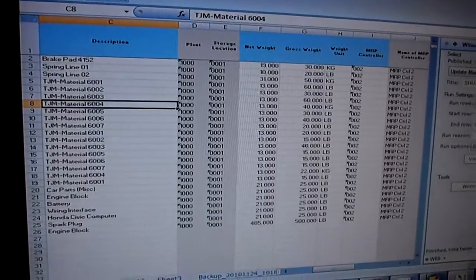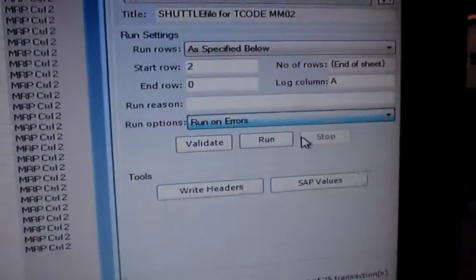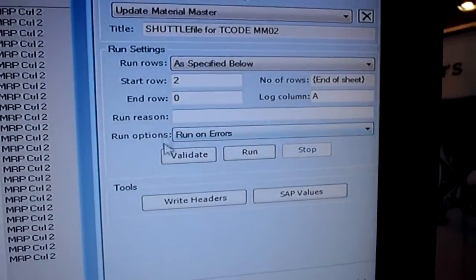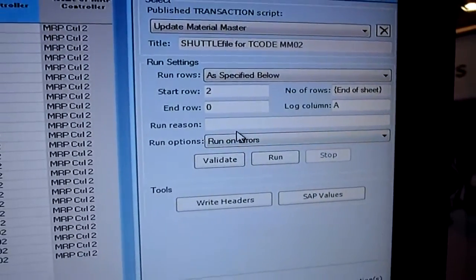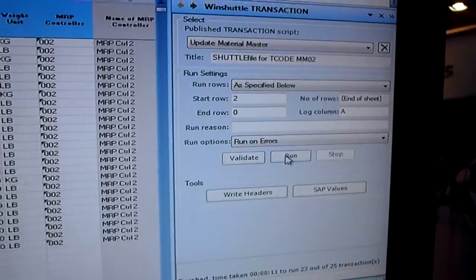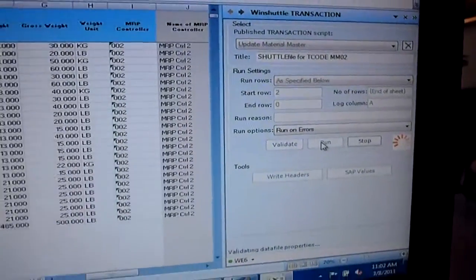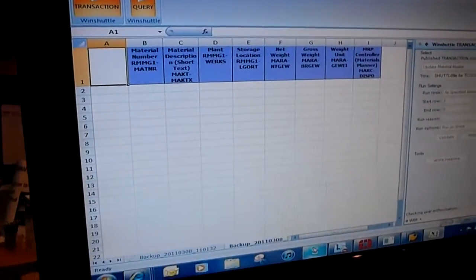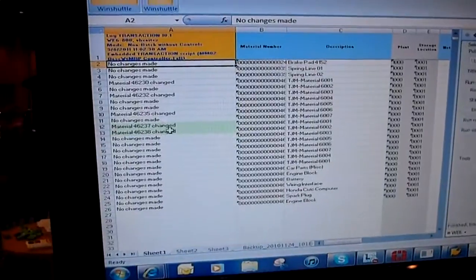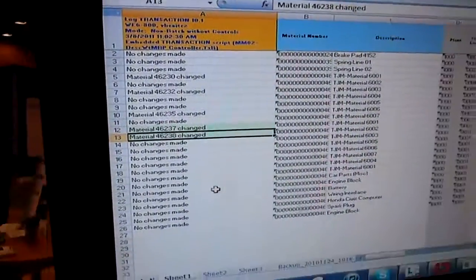And then I'm going to go ahead and tell WinShuttle, please run on errors only. Don't process the whole batch job, just the errors. So I'm going to hit run. And there are my two record changes.